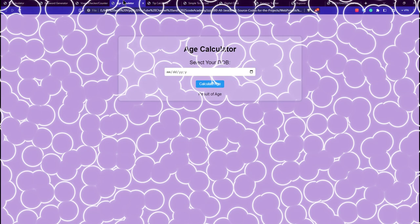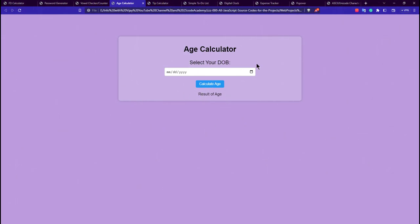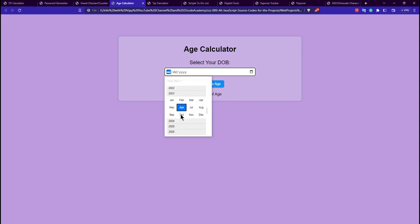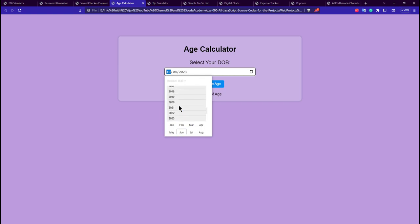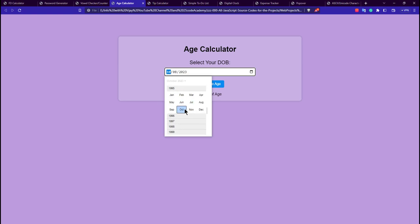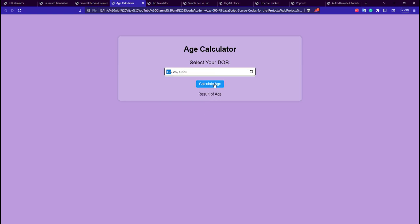The 4th project is the age calculator. You select your date of birth. For example, selecting a birth year of 1995 and October — the calculator displays the age as 27 years, which is correct.